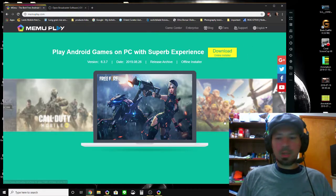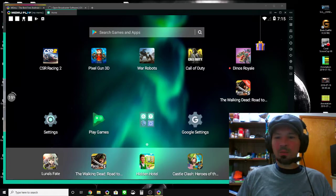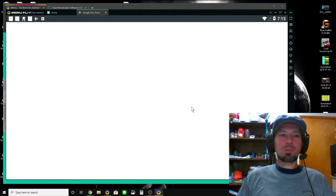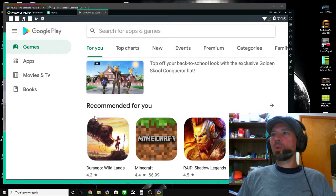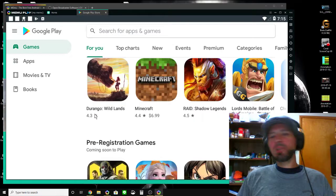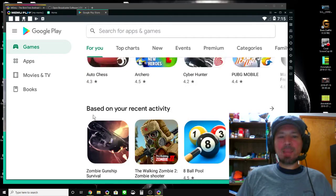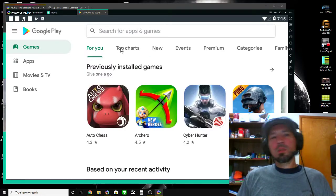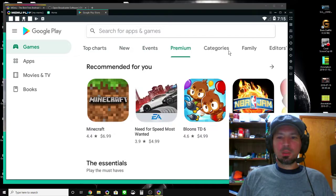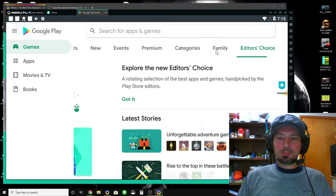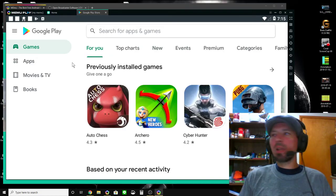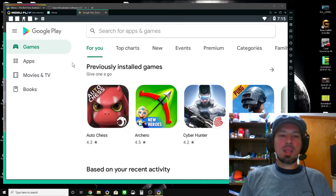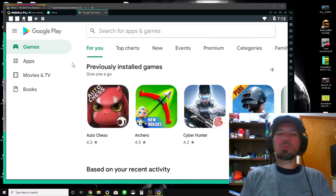Let's go back to the actual program itself. If you go onto Google Play, I'll just click the Google Play app — it's going to pull up this. I can come on here and search for all the different games and stuff, and I can install pretty much any game or app I want. It's really easy, real simple. I just install Memu on my computer and anytime I want to play some Android games, I just run Memu.